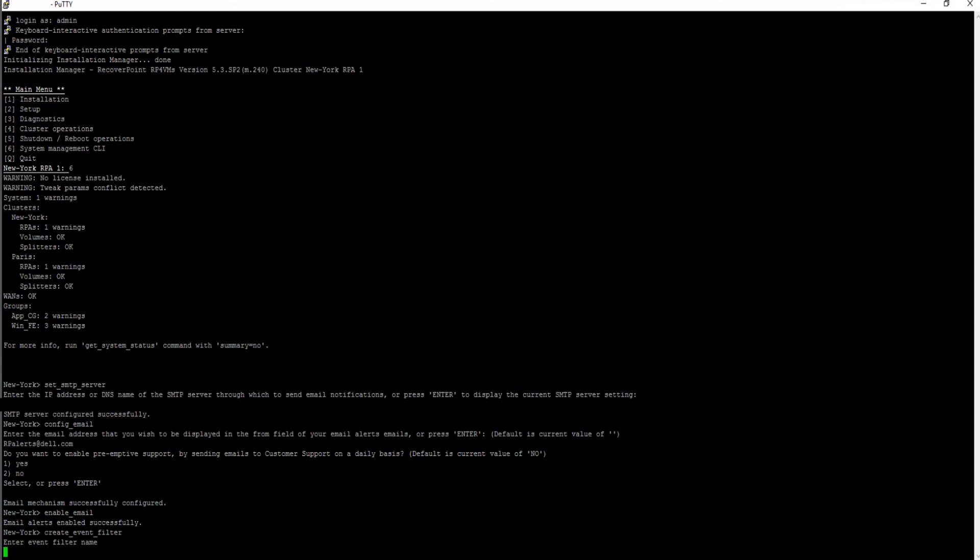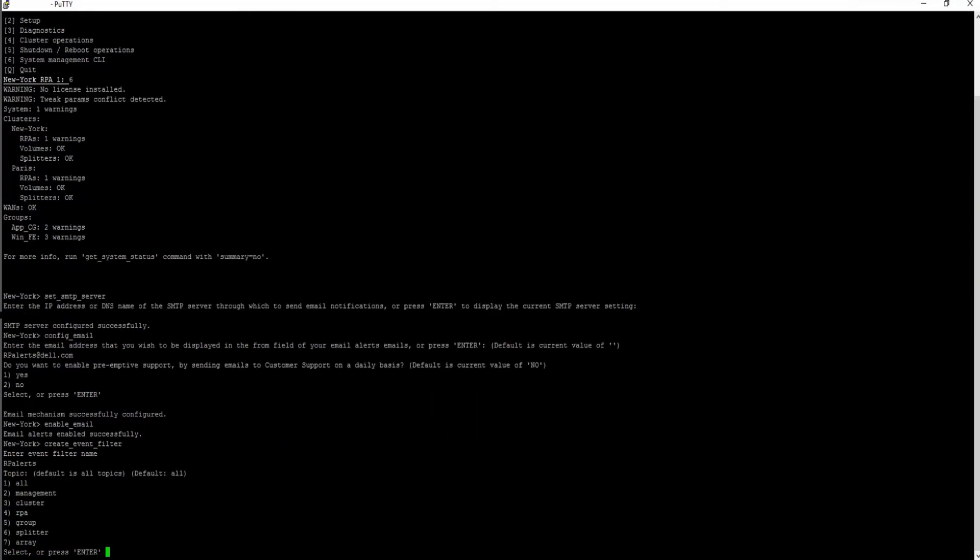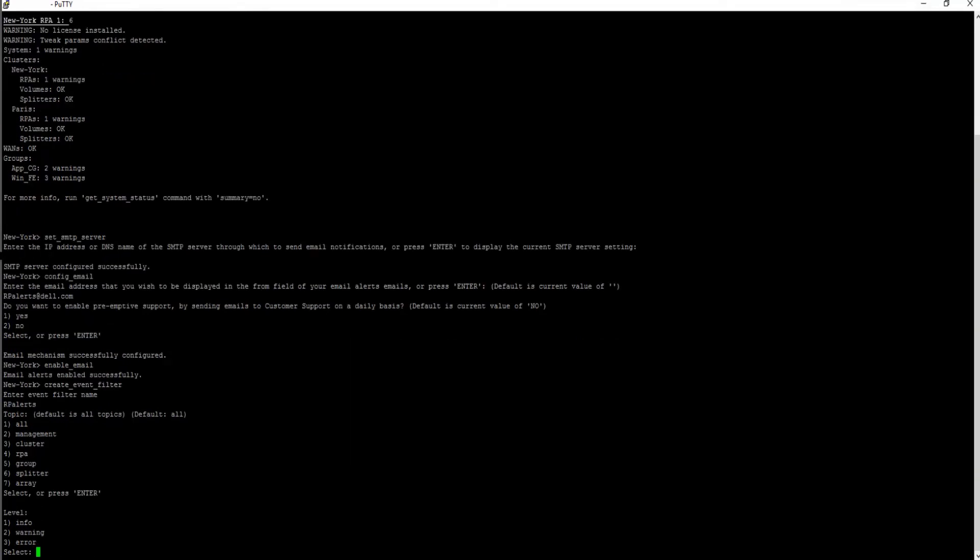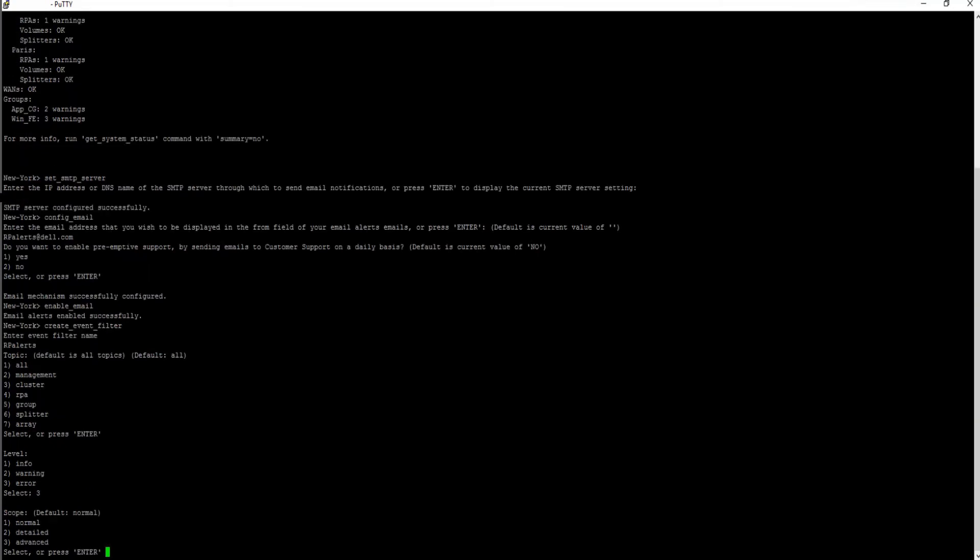Enter event filter name. Then choose the topic. Default is all topics. Then choose the level of which events should be sent between info, warning, and error. Then choose scope to set the depth of details in the events.